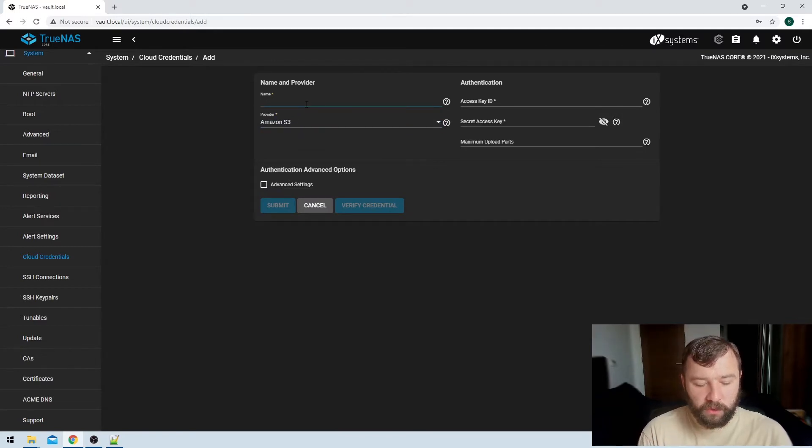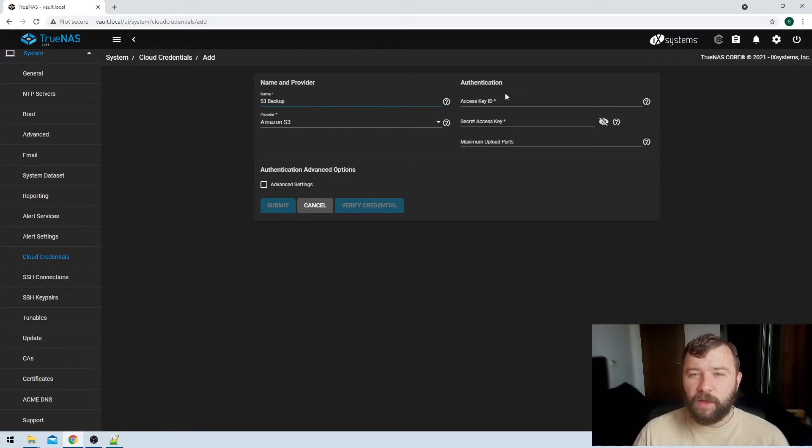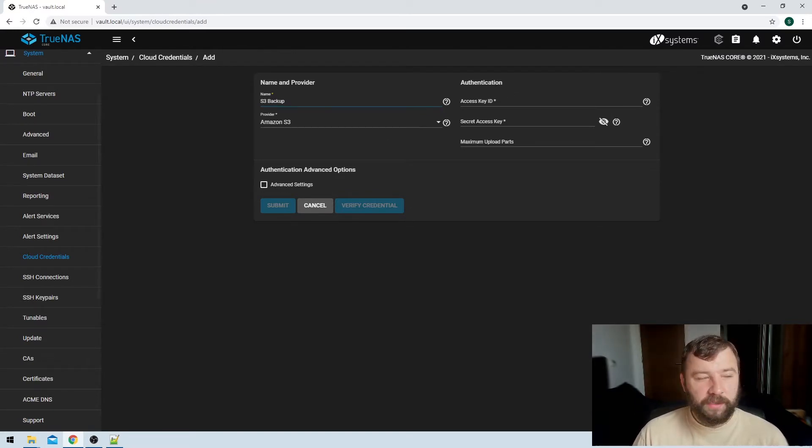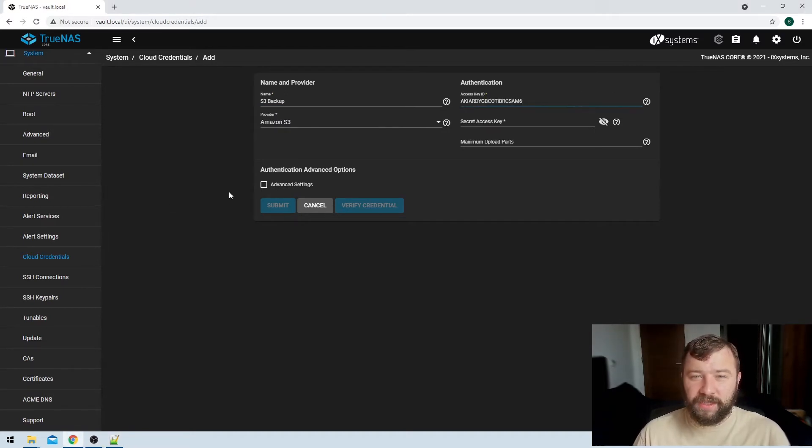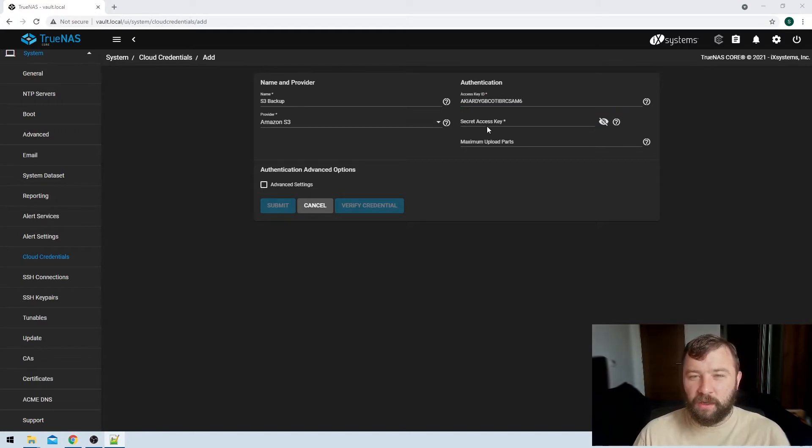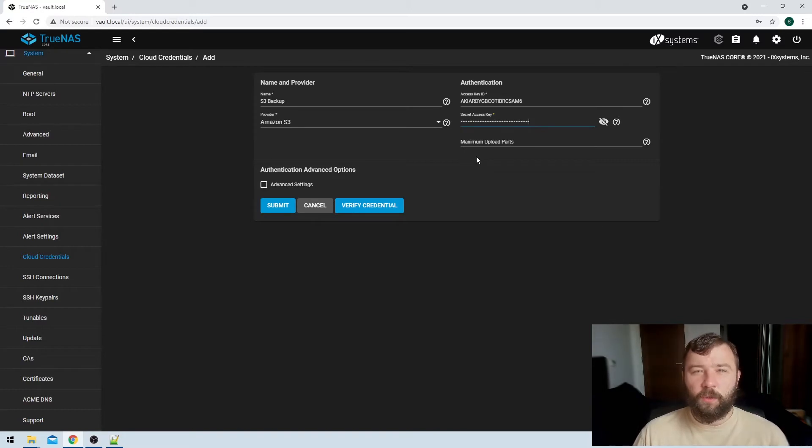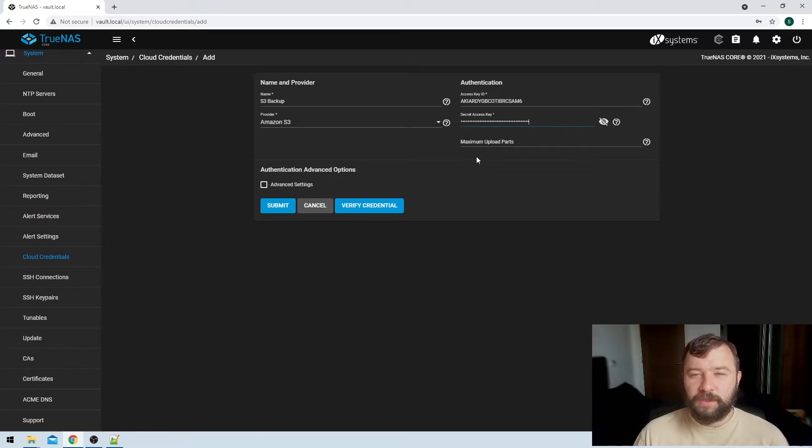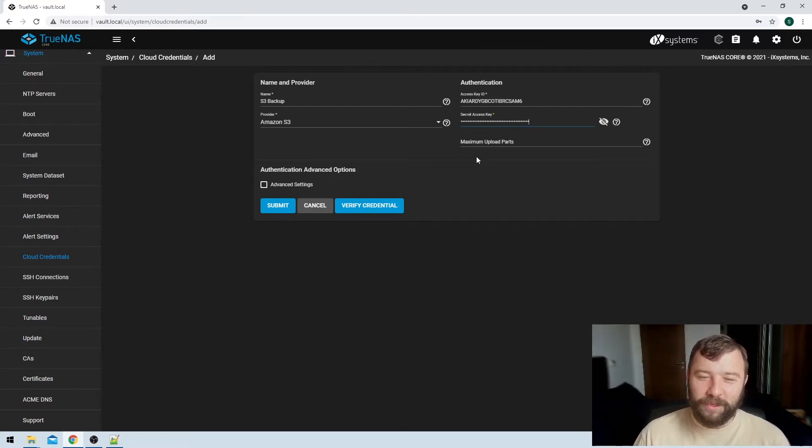So the name field here we're just going to put in S3 backup. And then we've got some authentication options that are required on the right hand side. As I said before, we're going to assume that you've already got an access key and a secret key that you've prepared for this in your AWS account for your S3 buckets, and I'm just going to paste in the one that I've got here as well. Don't worry too much about the fact that you can see that, by the time this video is posted those credentials will have been nuked.